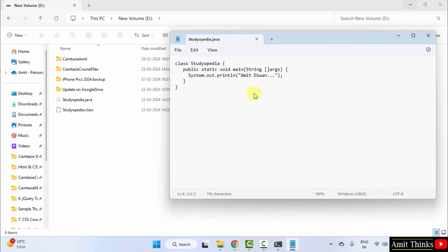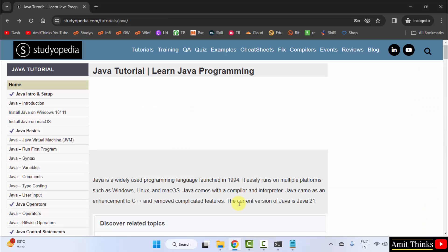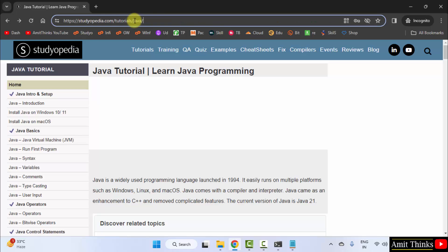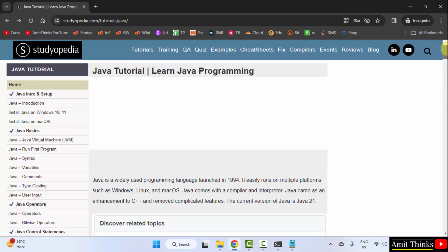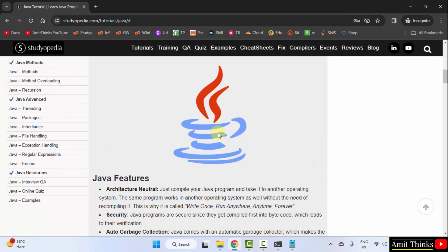So guys, you can easily install Java and run your first program. Now if you want a complete tutorial, go to our website studiopedia. This is the link, and go to our Java tutorial, here it is. You can refer the complete tutorial. It is having around 38 lessons. Thank you for watching the video.